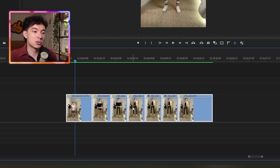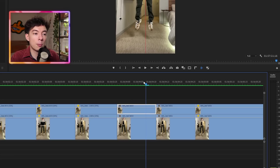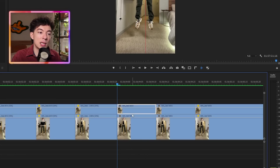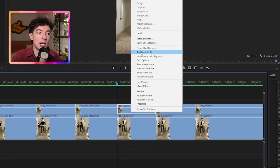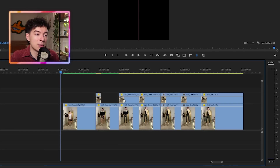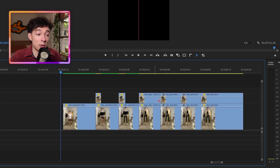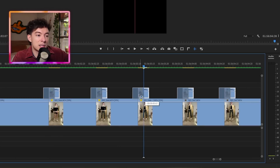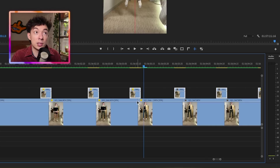Let's grab all that and duplicate it. Now bring your playhead to the beginning of each frame and add a frame hold. Chop all these down to about four frames, give or take. Offset them to only leave one frame of overlap with the original clip.